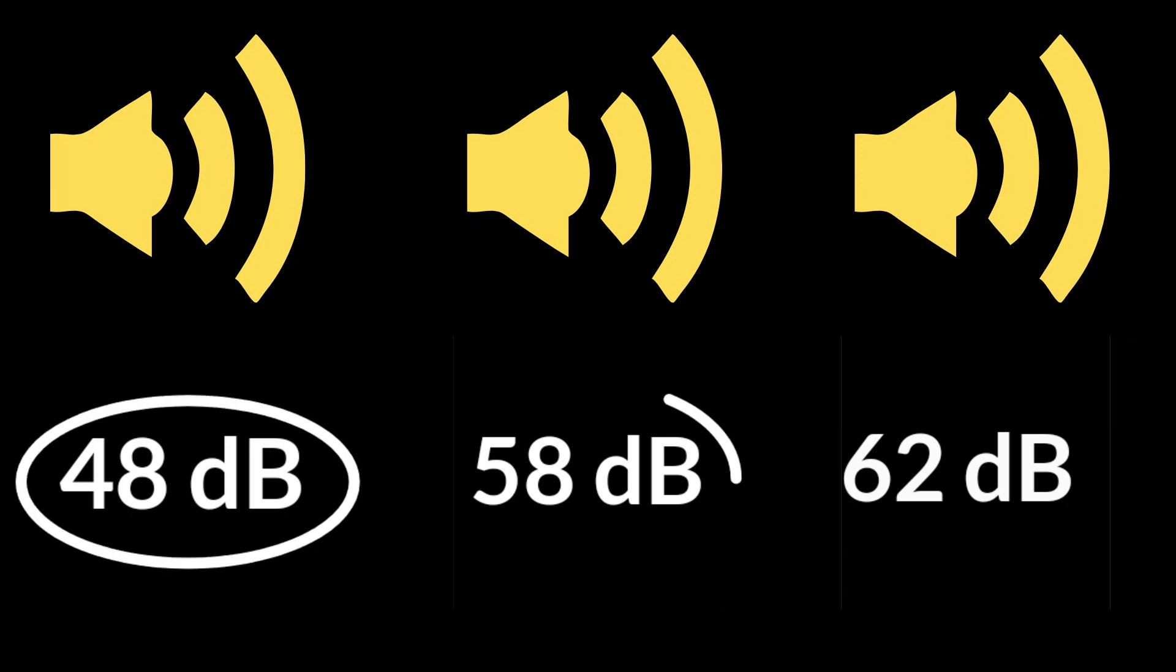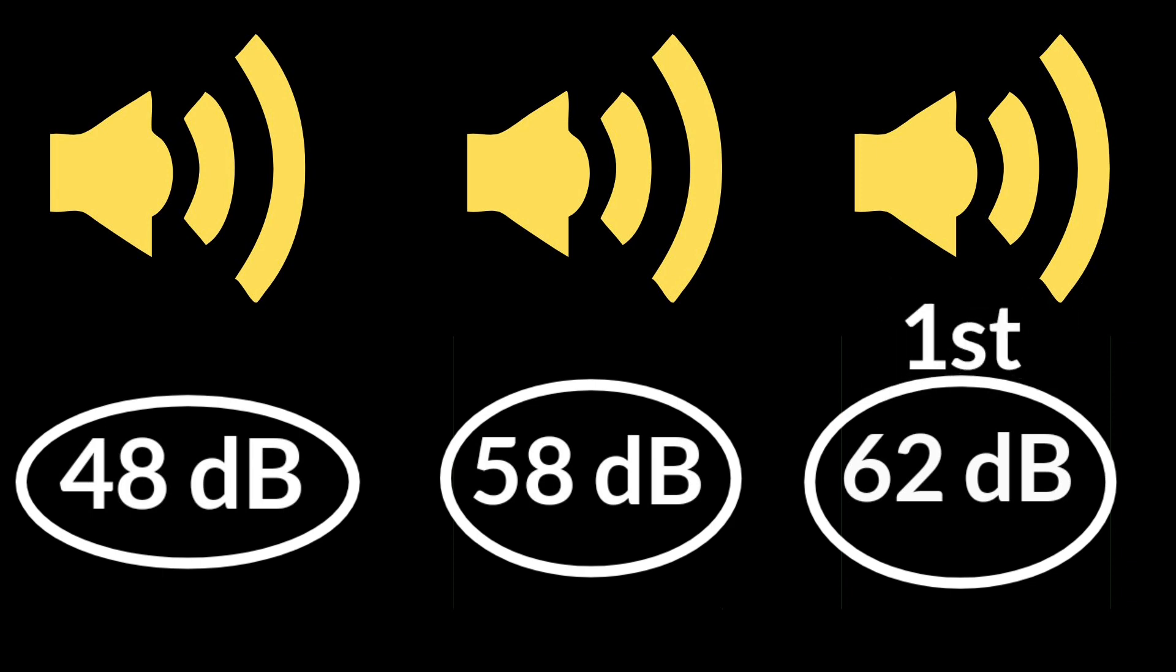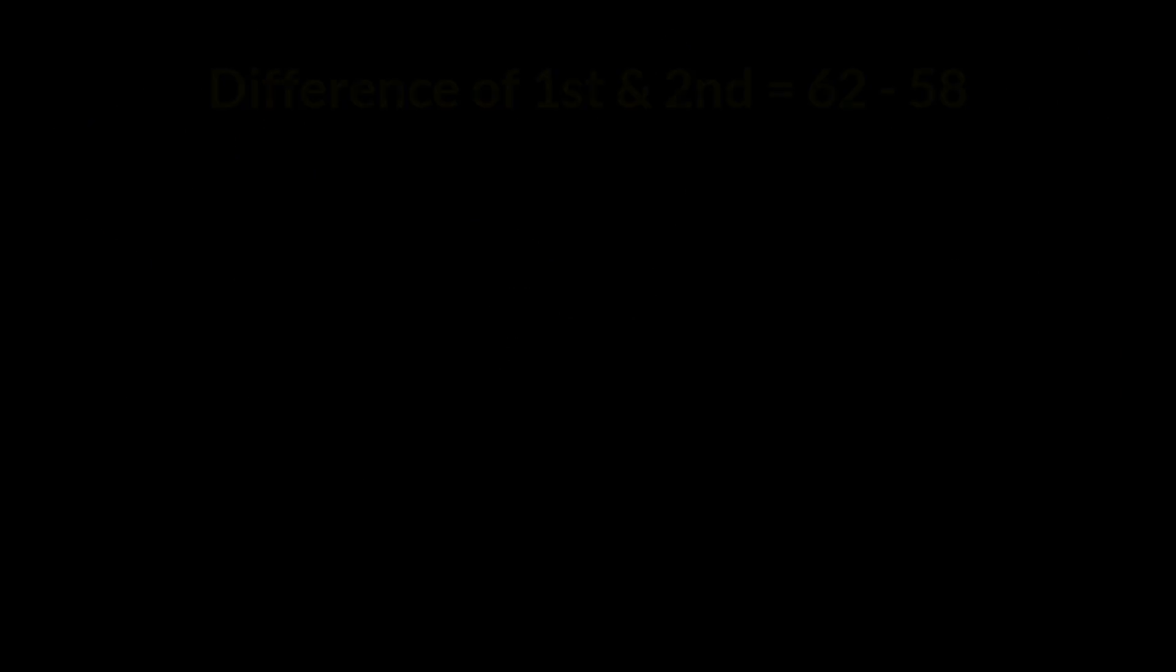In our case, we have been given 3 noise levels: 48 decibel, 58 decibel and 62 decibel. In this, the highest noise level is 62 and the second highest noise level is 58.